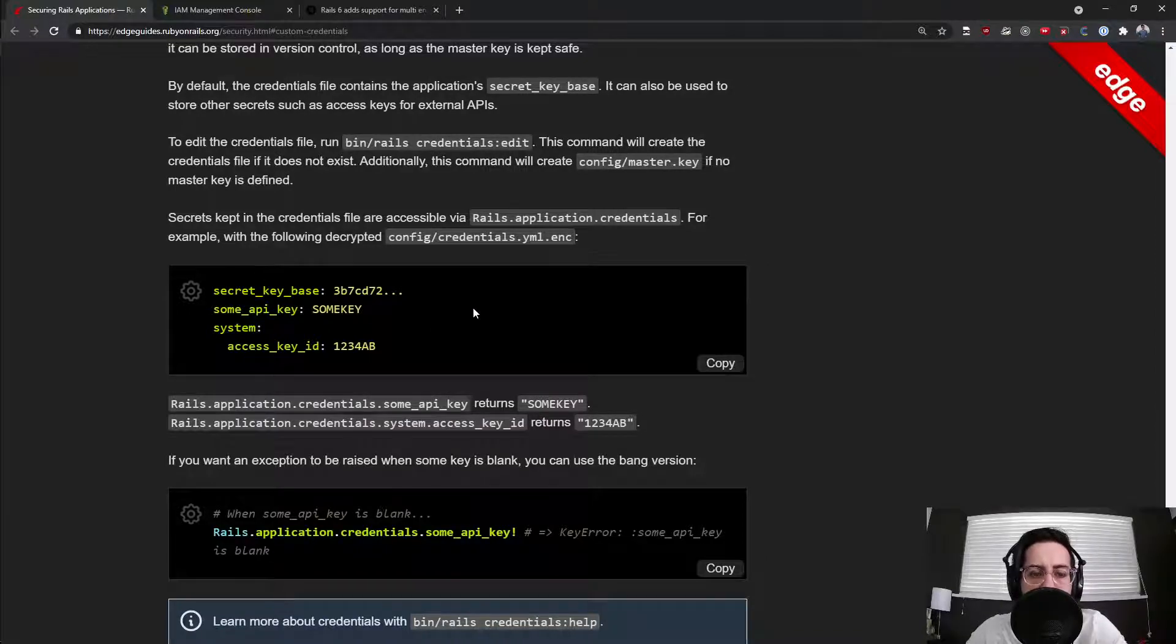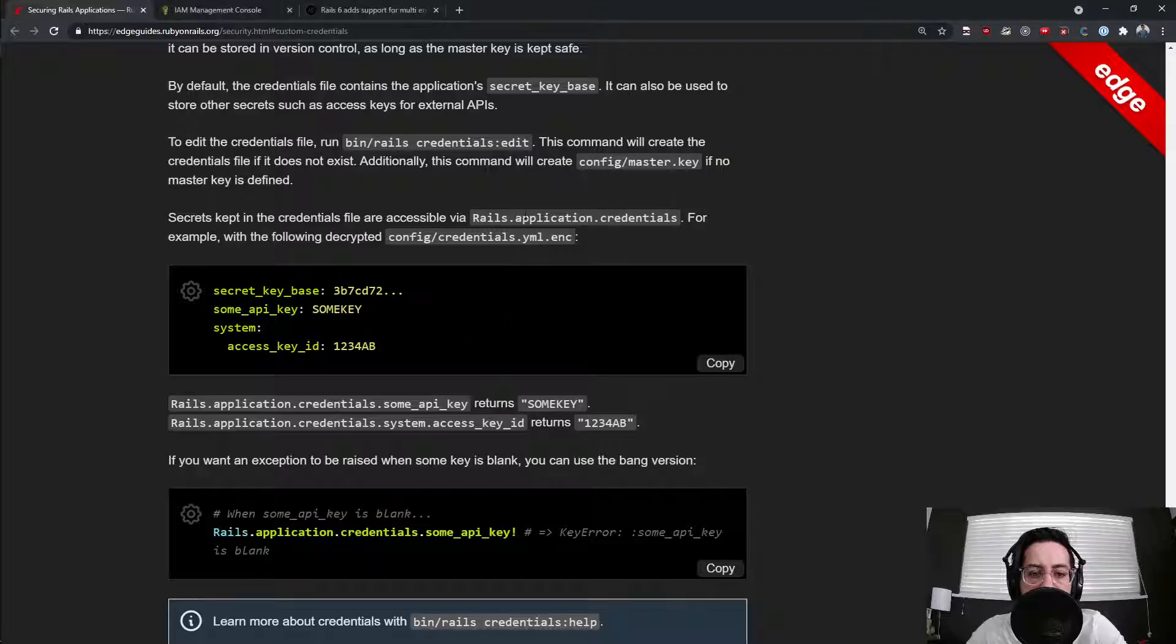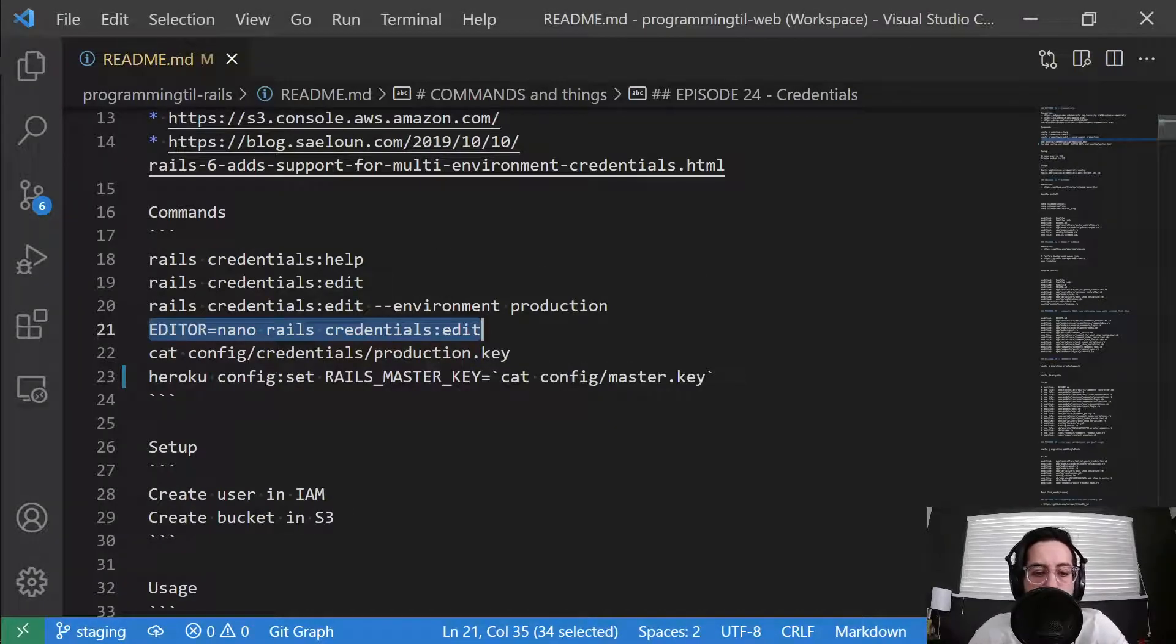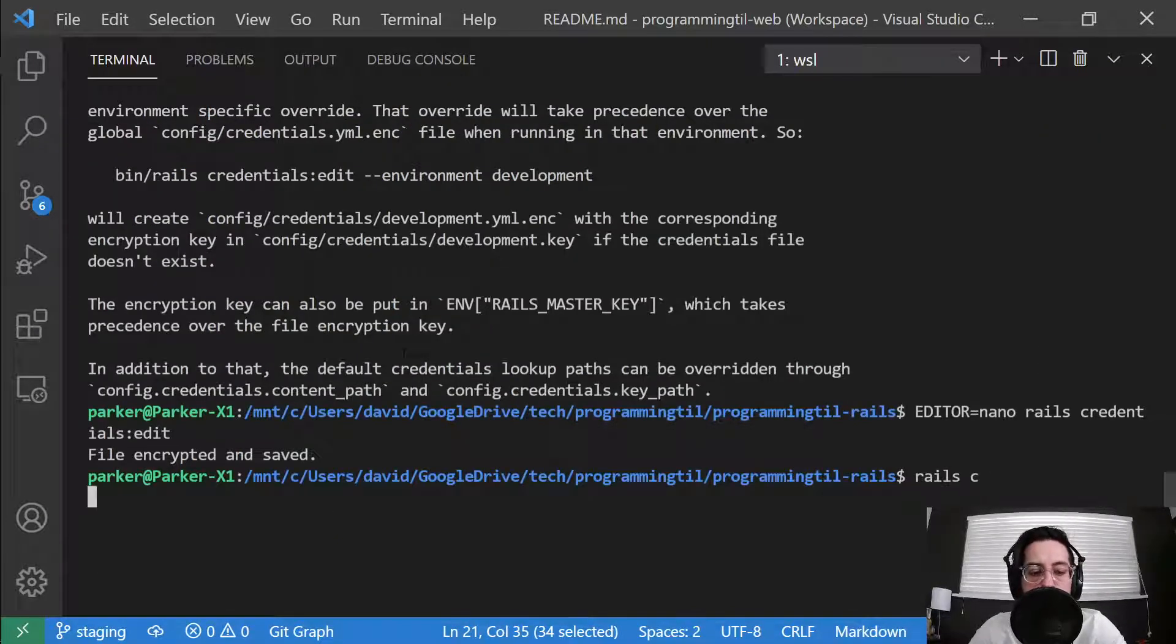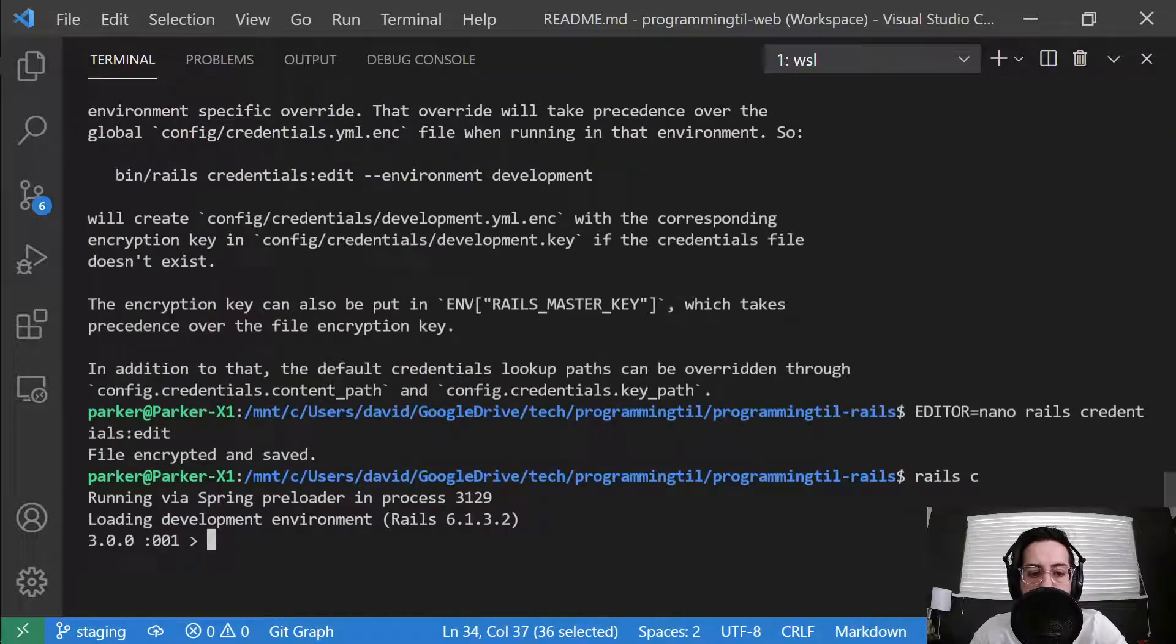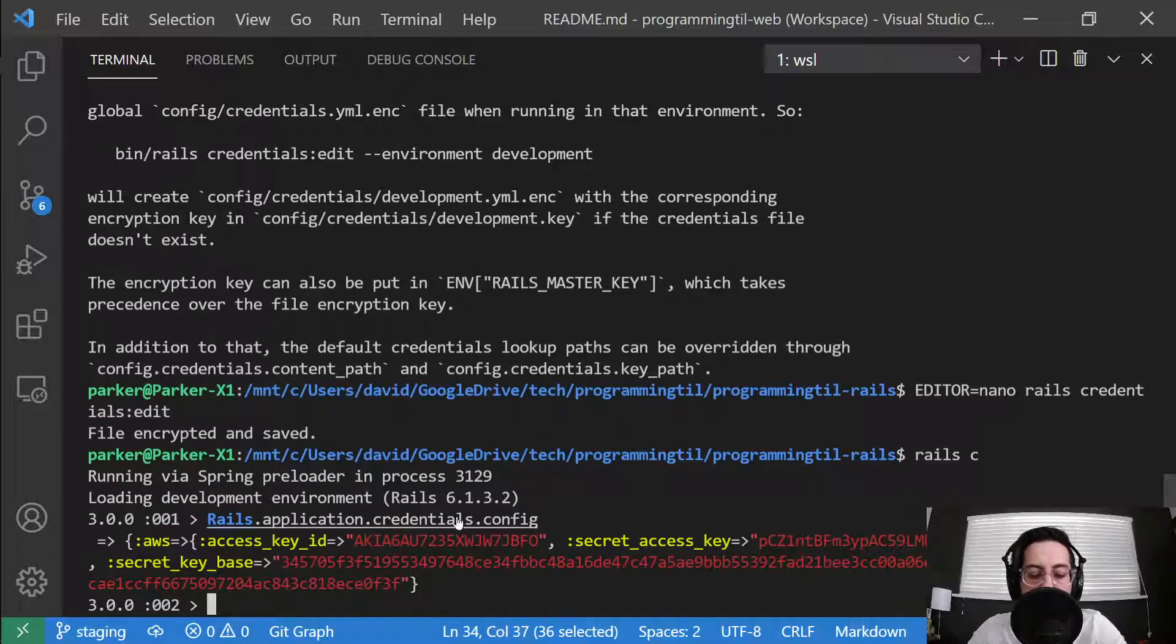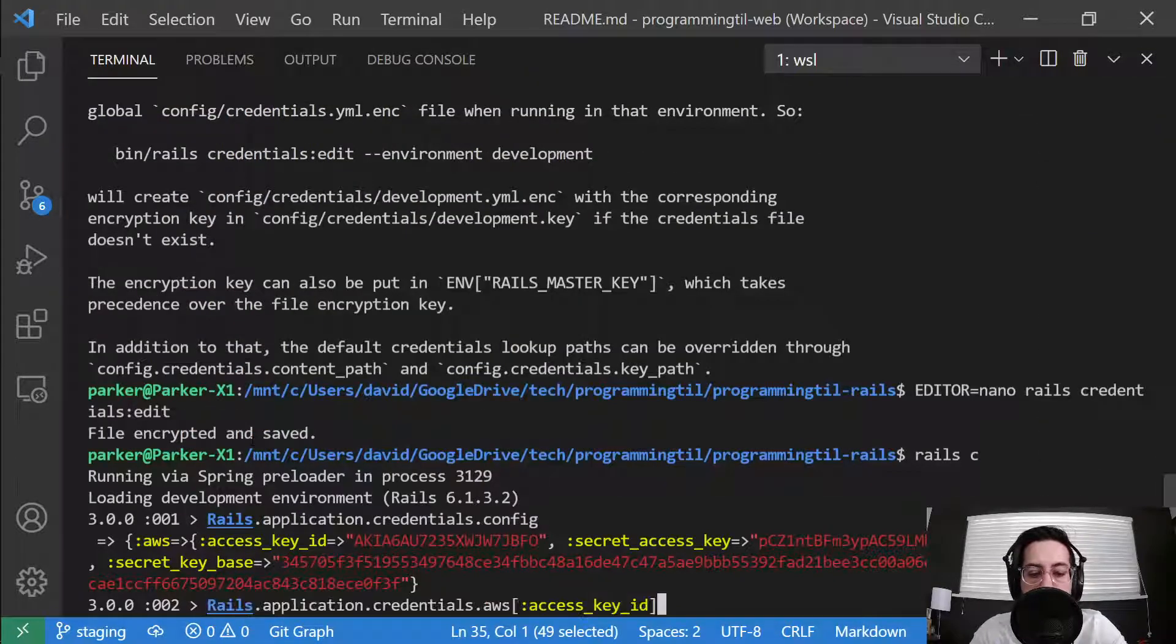So we can put all sorts of things in there. And they're accessible via these Rails.application.credentials commands. So if I wanted to go into Rails console, we'll just copy some of these commands here. And you can see it spits out the credentials, as well as the secret key base. And there it is.